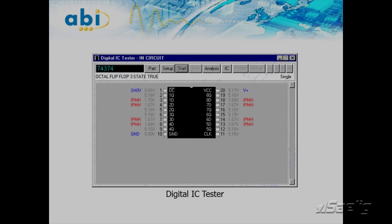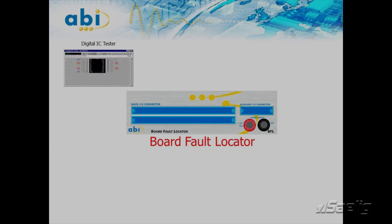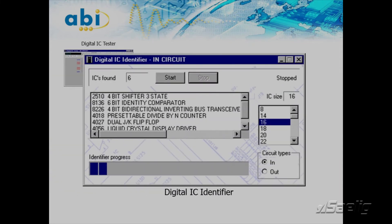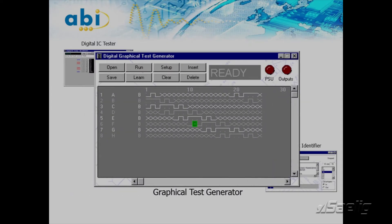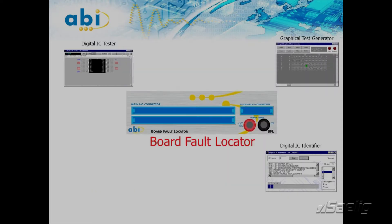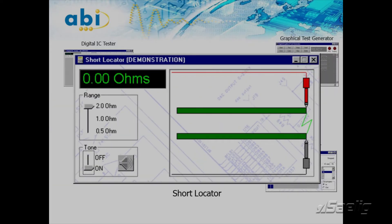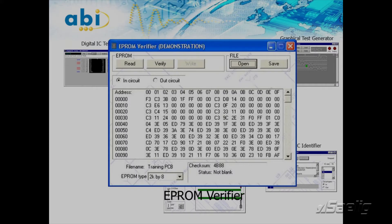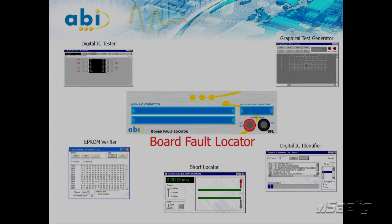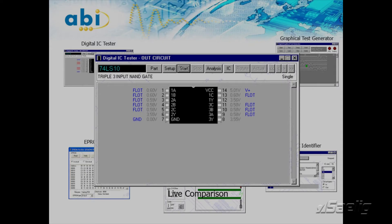Other features include the IC identifier, used when IC numbers are unknown, cannot be read, or recognized. The graphical test generator is for more advanced users, allowing them to design custom functional tests, with access to each test channel with read and write options to monitor the response from the board under test. The short locator allows the user to detect the proximity of a short on a board. The APROM verifier offers the possibility to read and verify EPROMs in and out of circuit. The live comparison function allows two identical boards to be powered and compared at the same time.